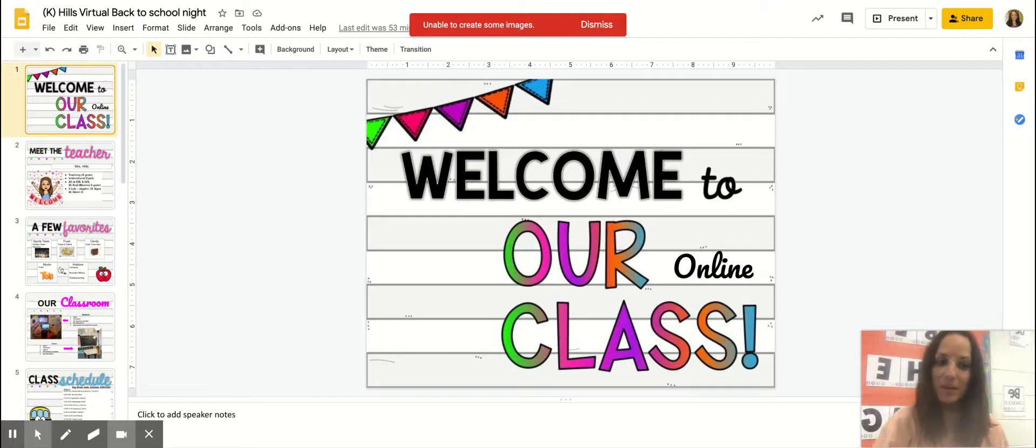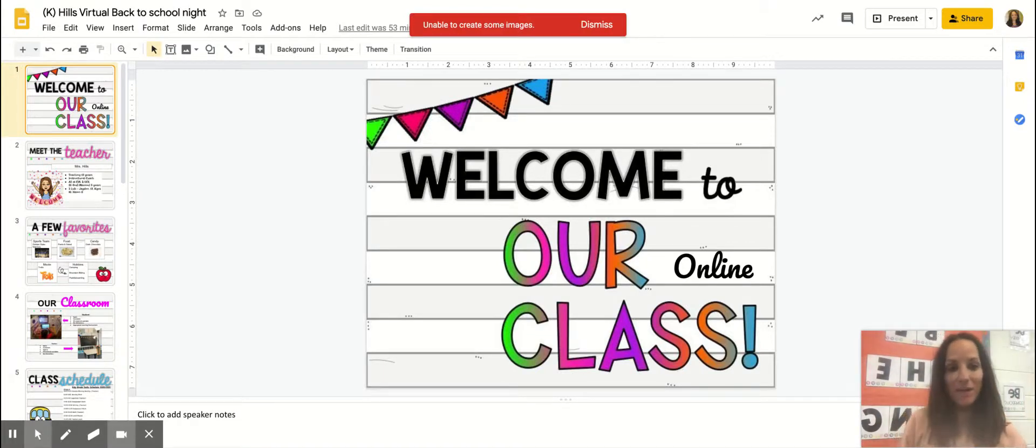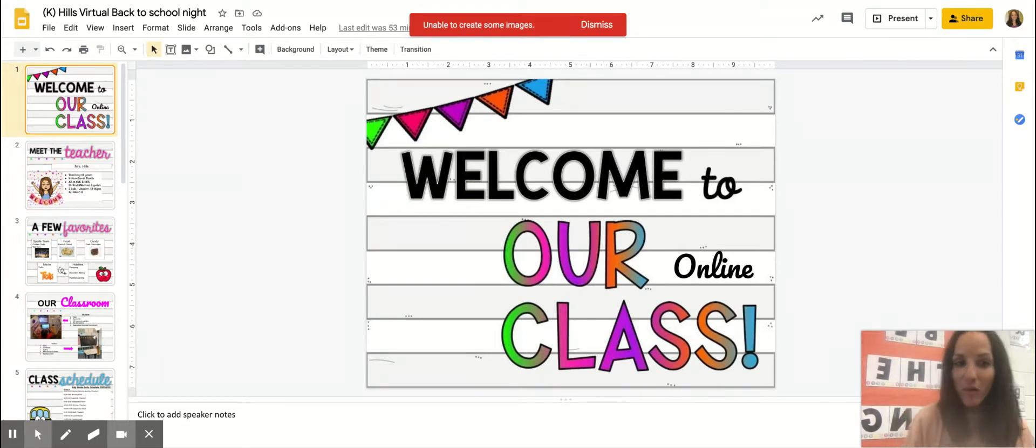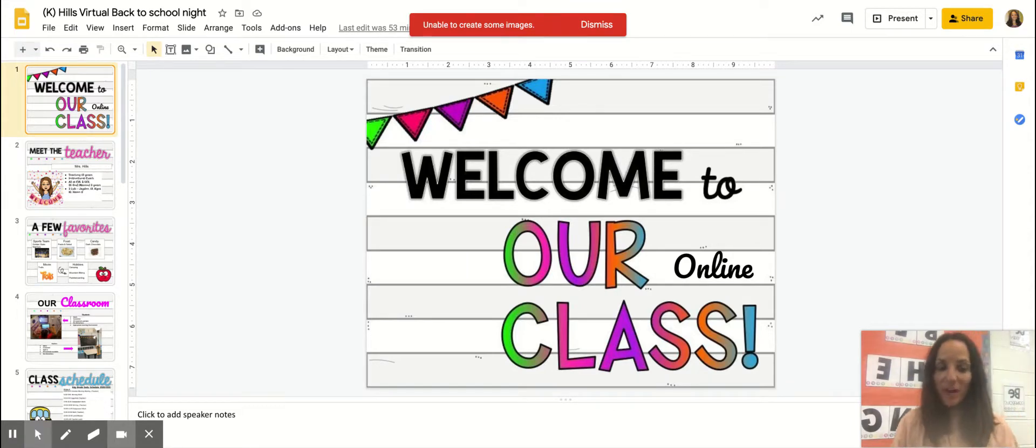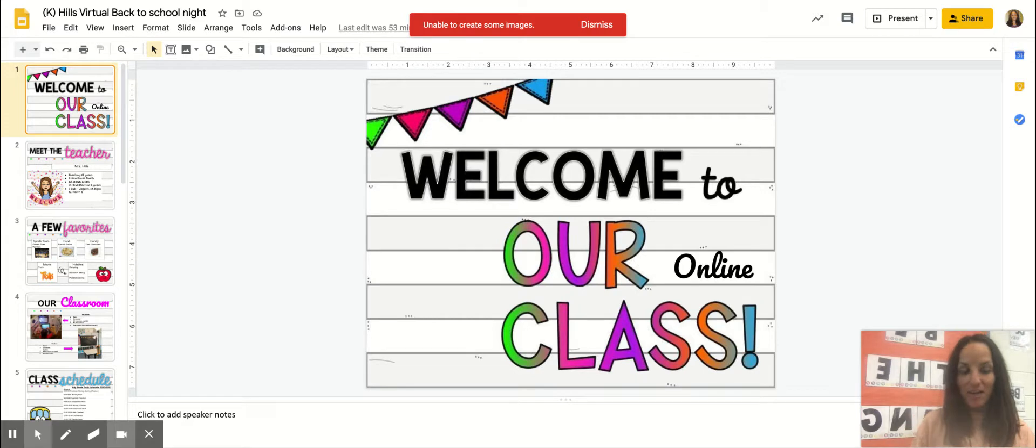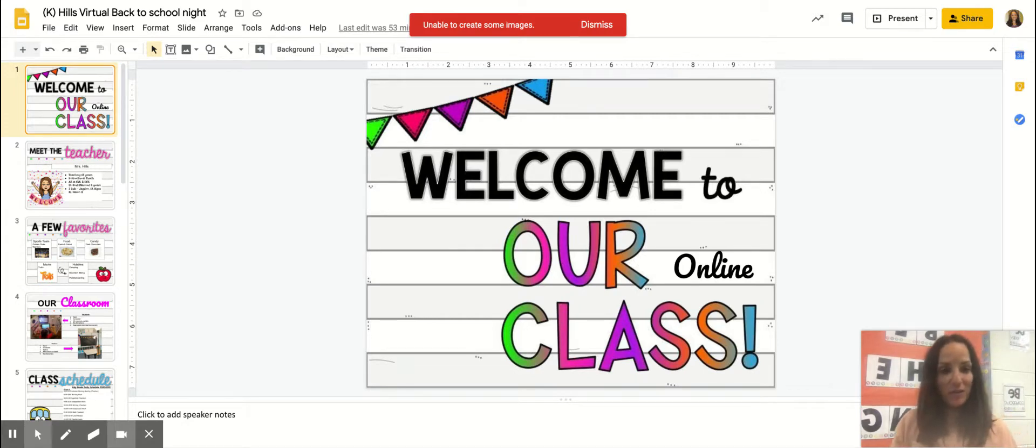Hello, welcome kindergarten families. I would like to introduce myself. I am the kindergarten online virtual teacher for this school year. My name is Mrs. Nicole Hills and I am very looking forward to this opportunity to work with you and your child during this experience.